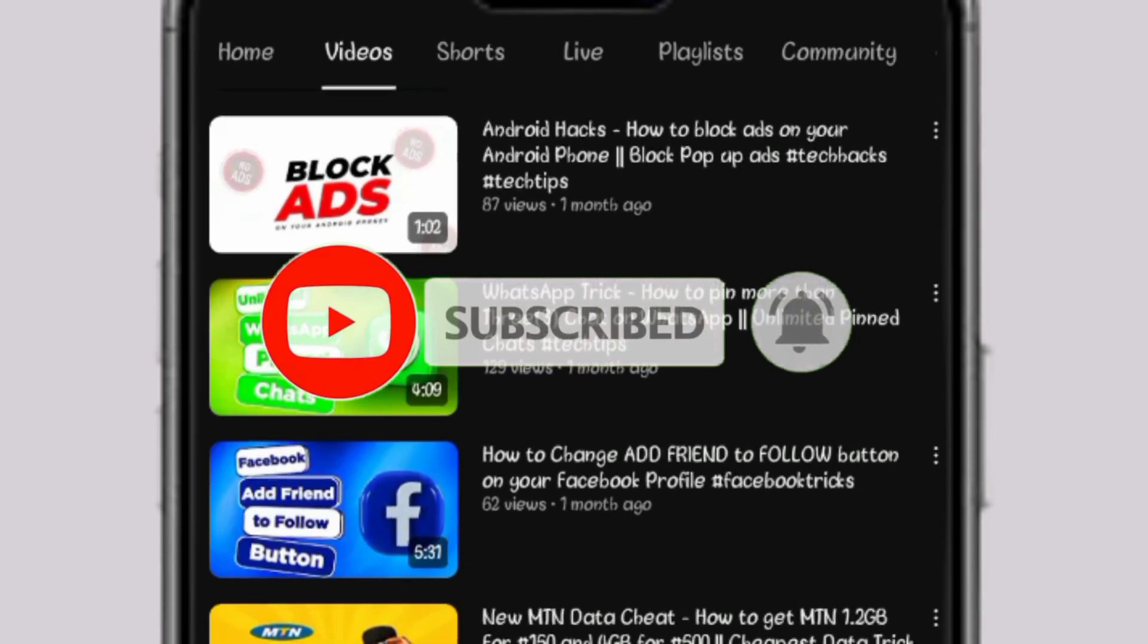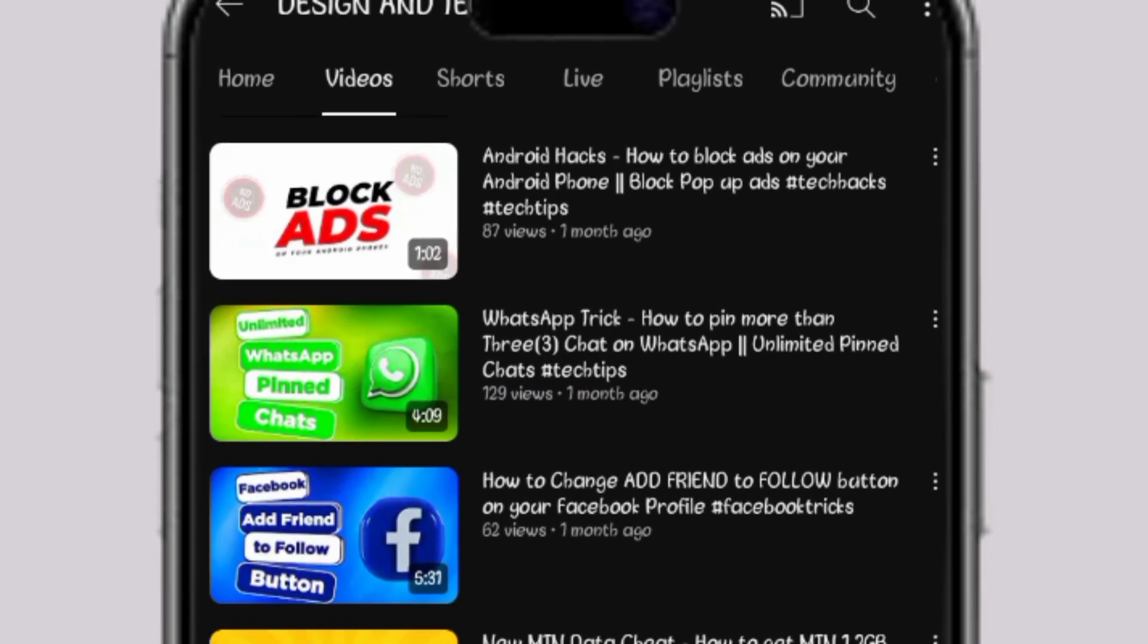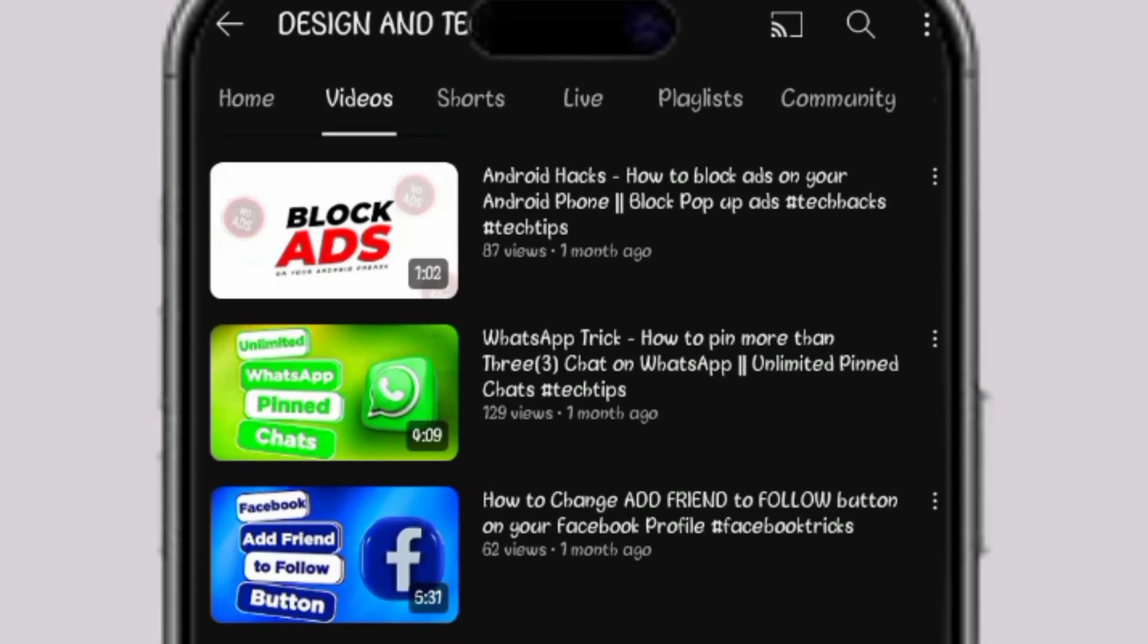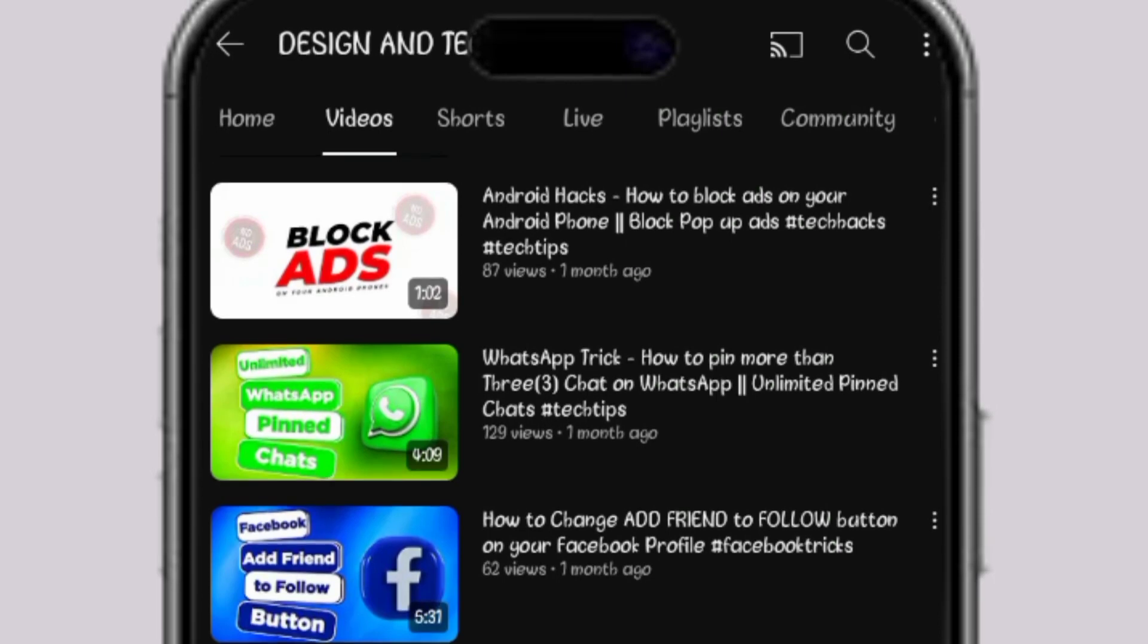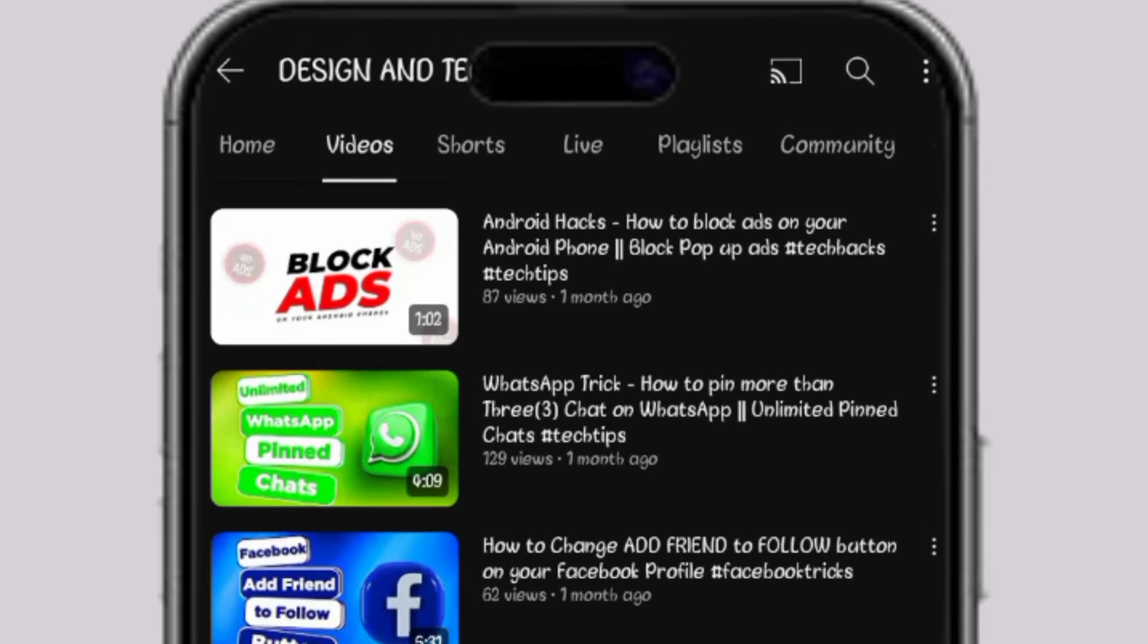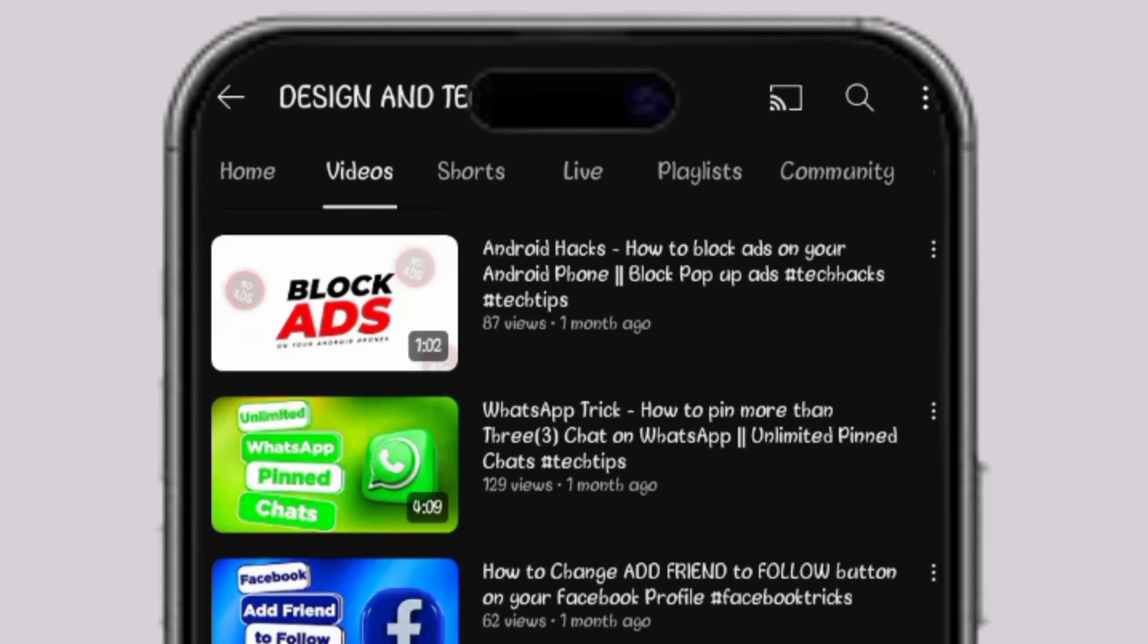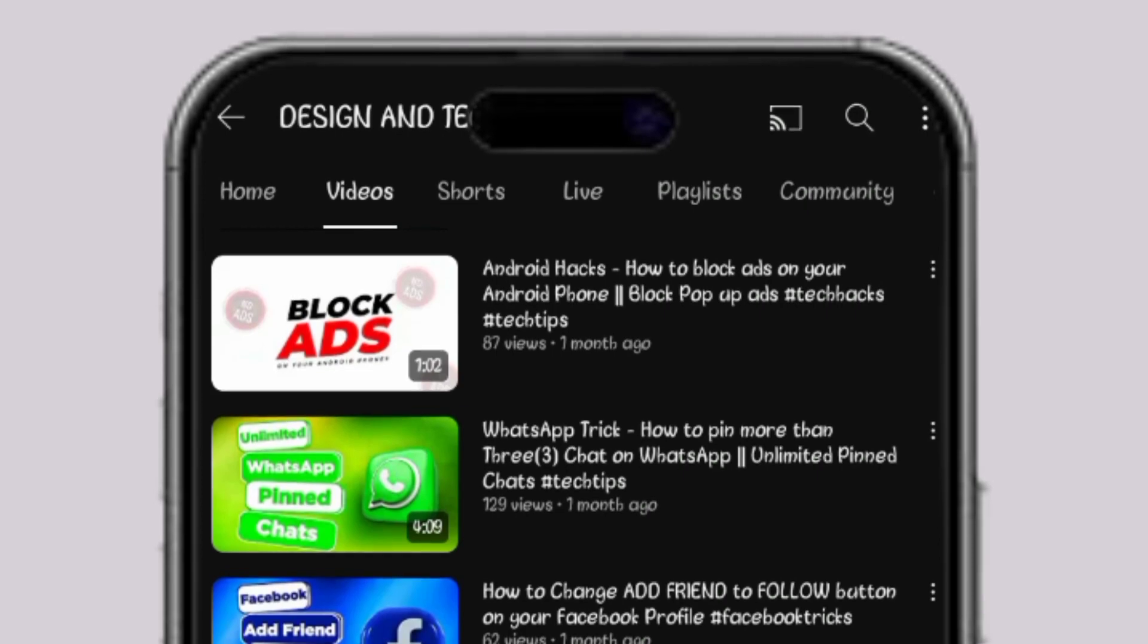So like I said earlier, I'll be showing how you can solve the disconnection problem with Staff VPN while using the MTN data - 1.2GB for 150 Naira and 4GB for 500 Naira from the MTN education bundle. If you have not watched the video, the link is in the video description.